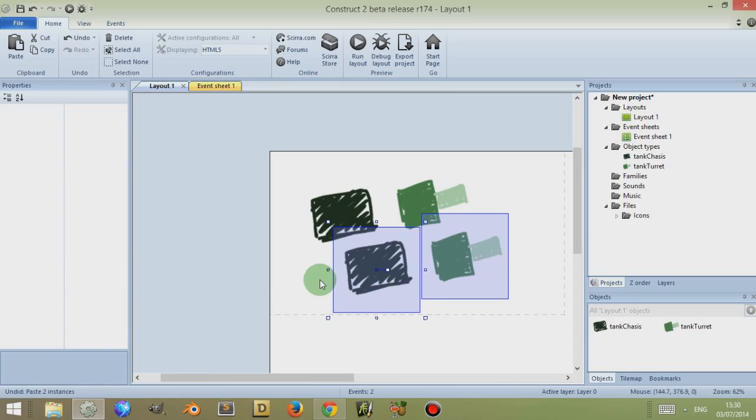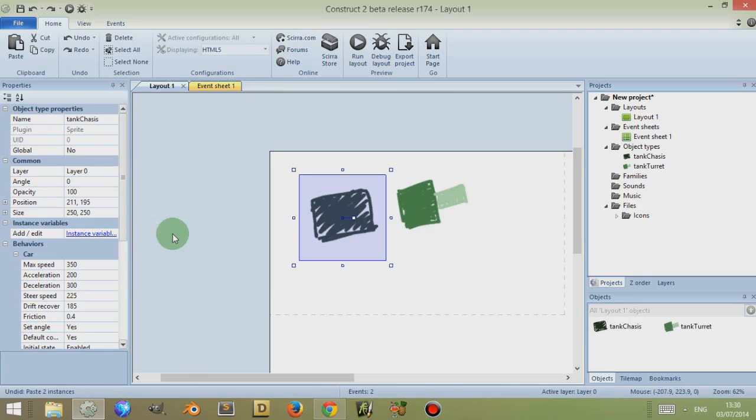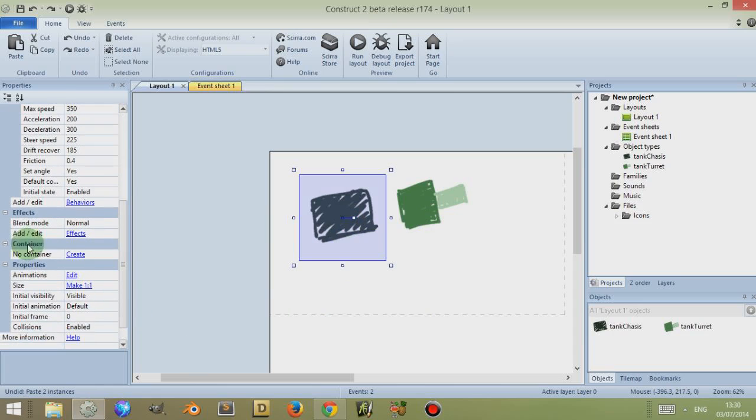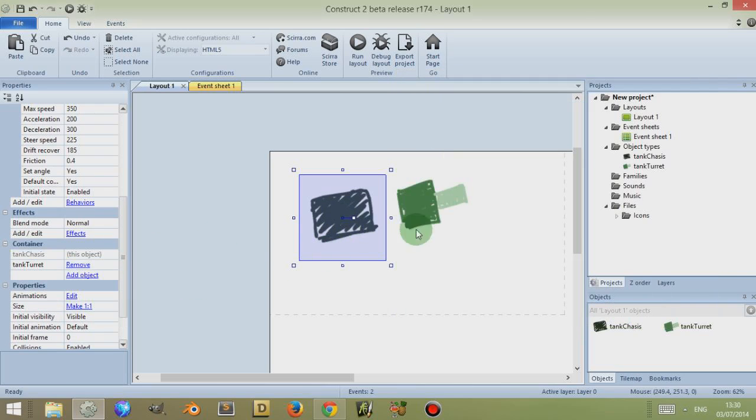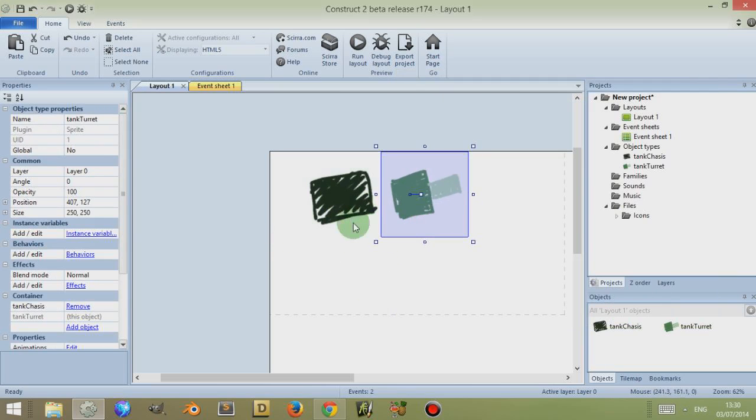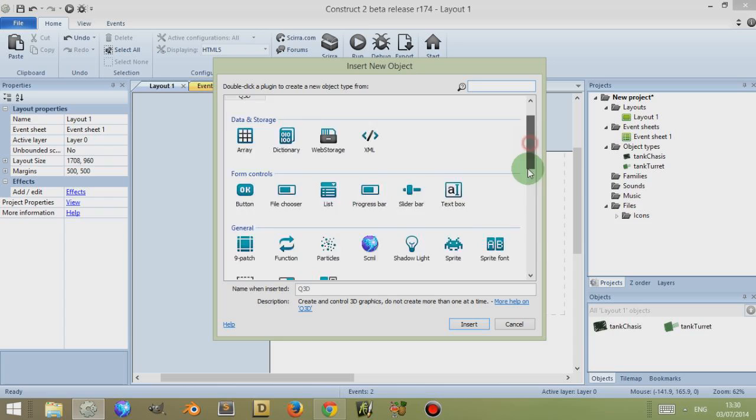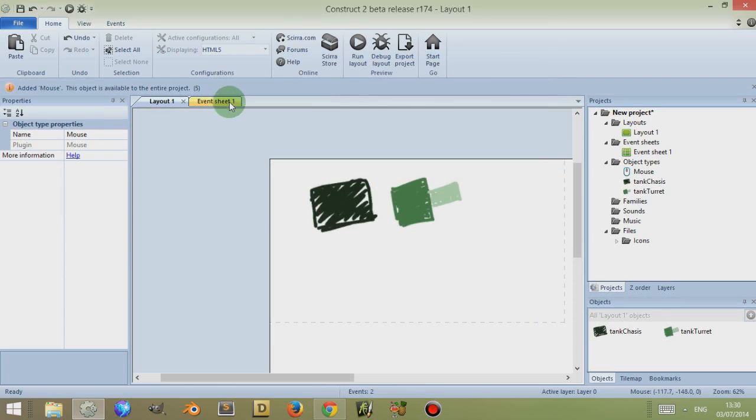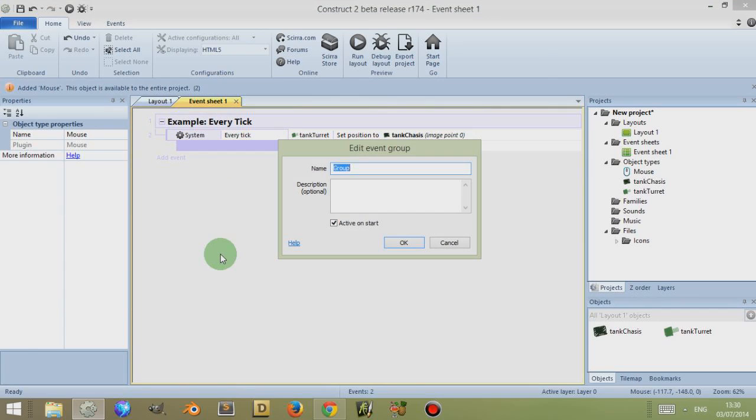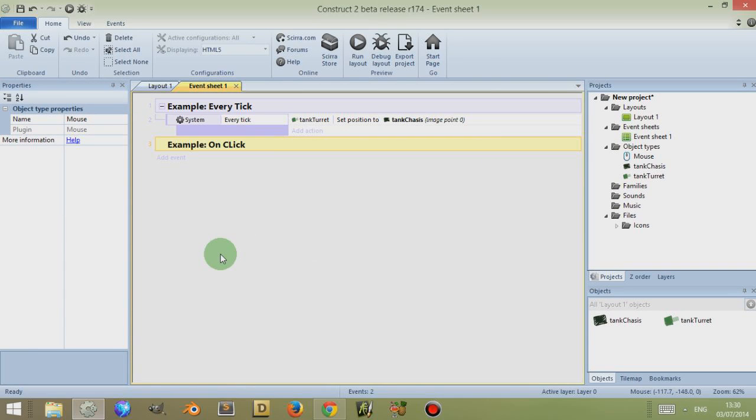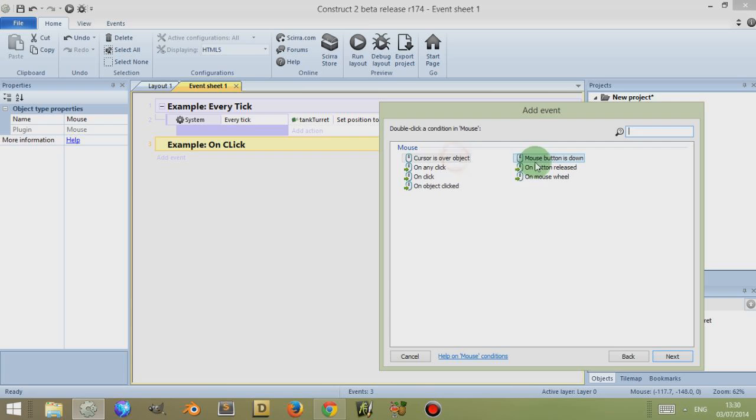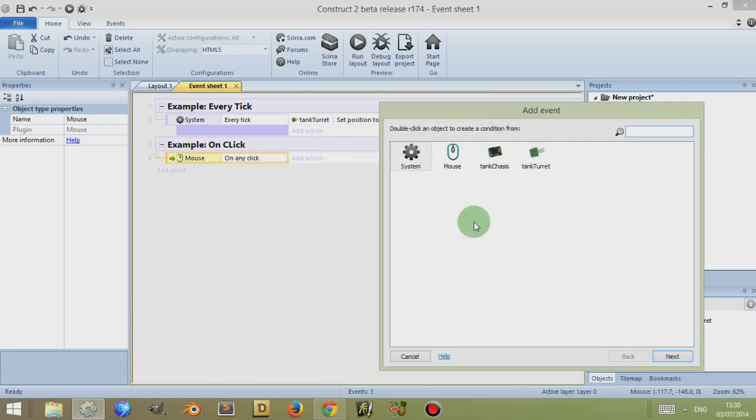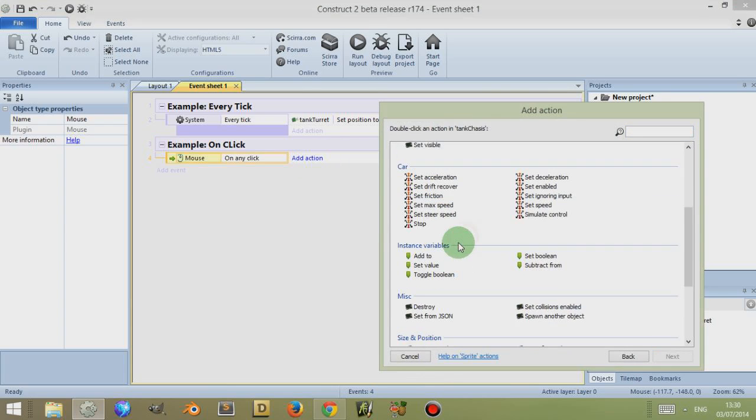So if I hold Control and Z to just remove that and undo what I did. Select on the chassis, scroll down to Container, click on Create. I'm then going to place this Tank Turret within this chassis container. So now these two are linked so that if I were to destroy one of these, the other one would be destroyed. I'm going to double click, I'm going to go down to Mouse, go to Event Sheets, and then add a group. I'm going to call this Example On Click. Right click on this, go to Add, Add Sub Event, click on Mouse, on any click.